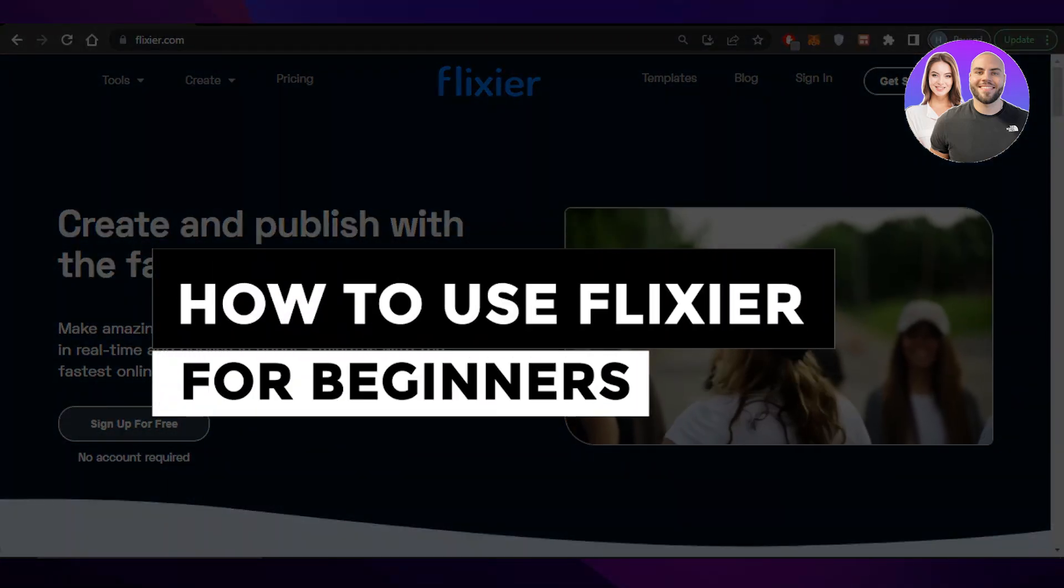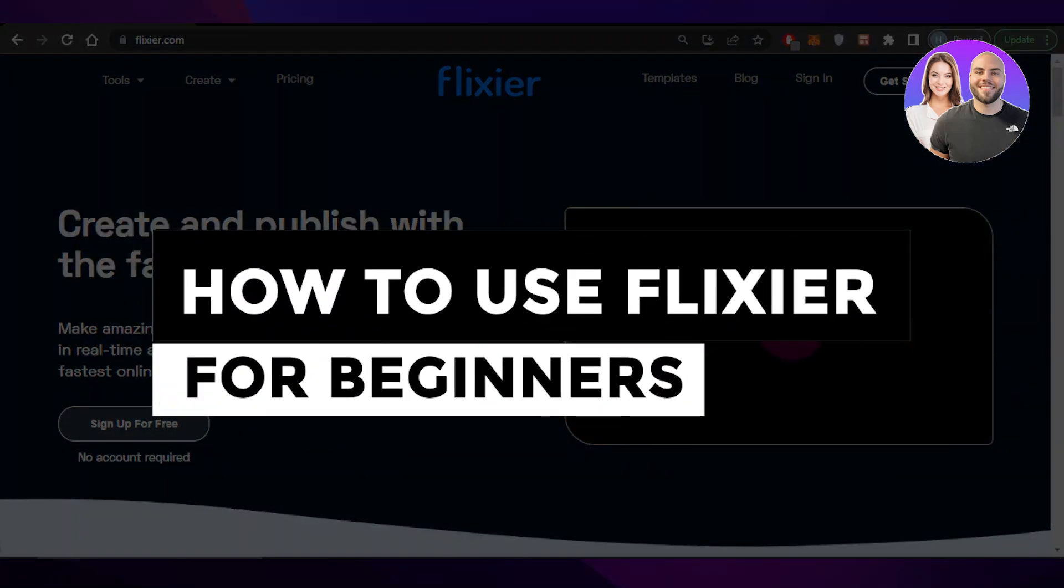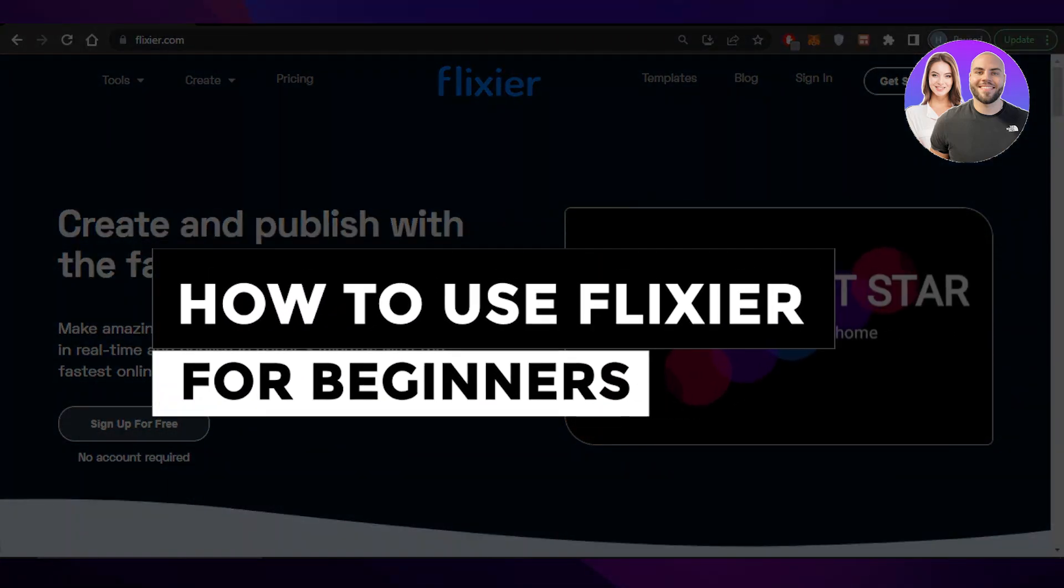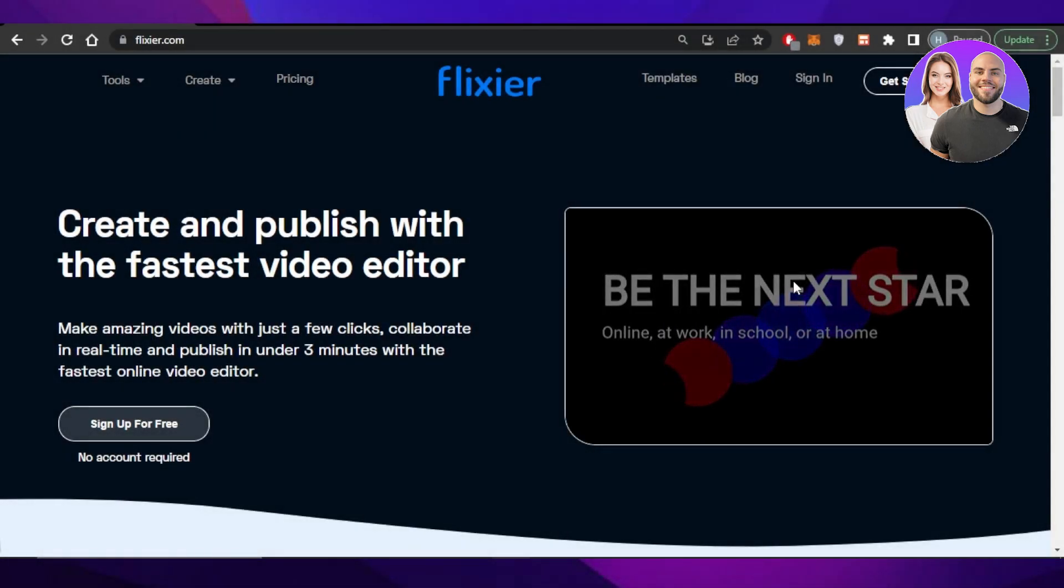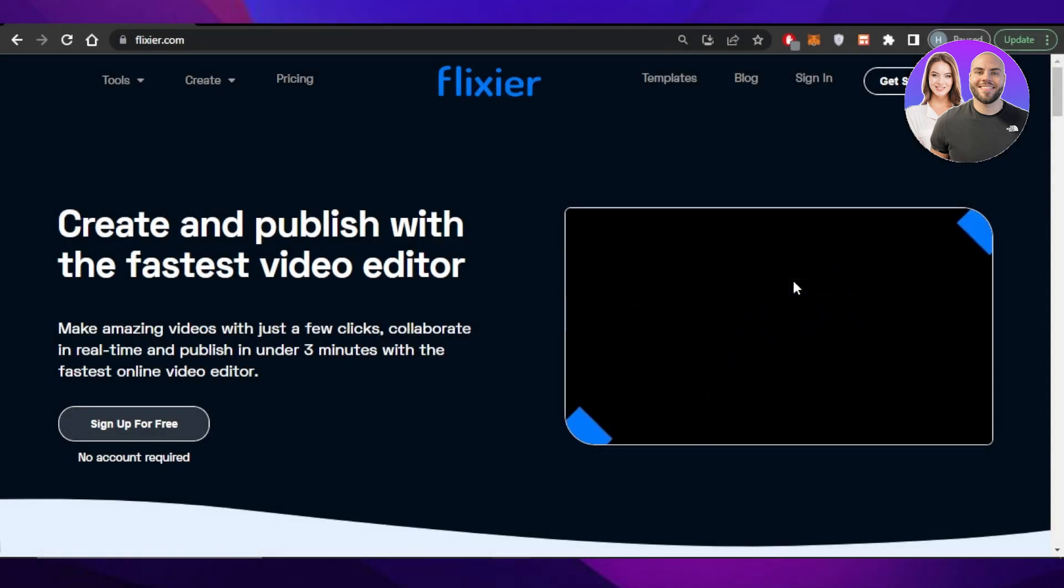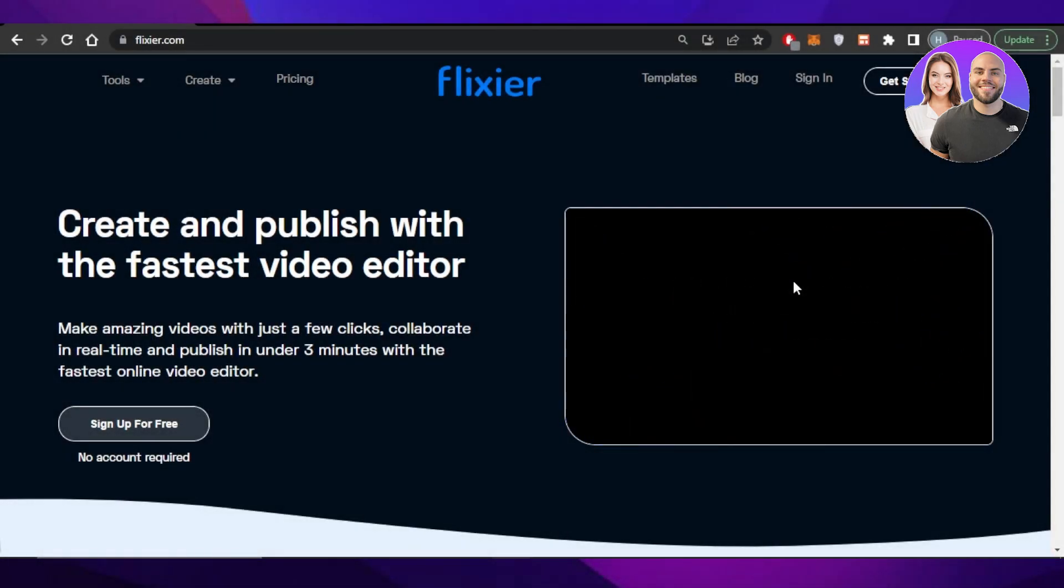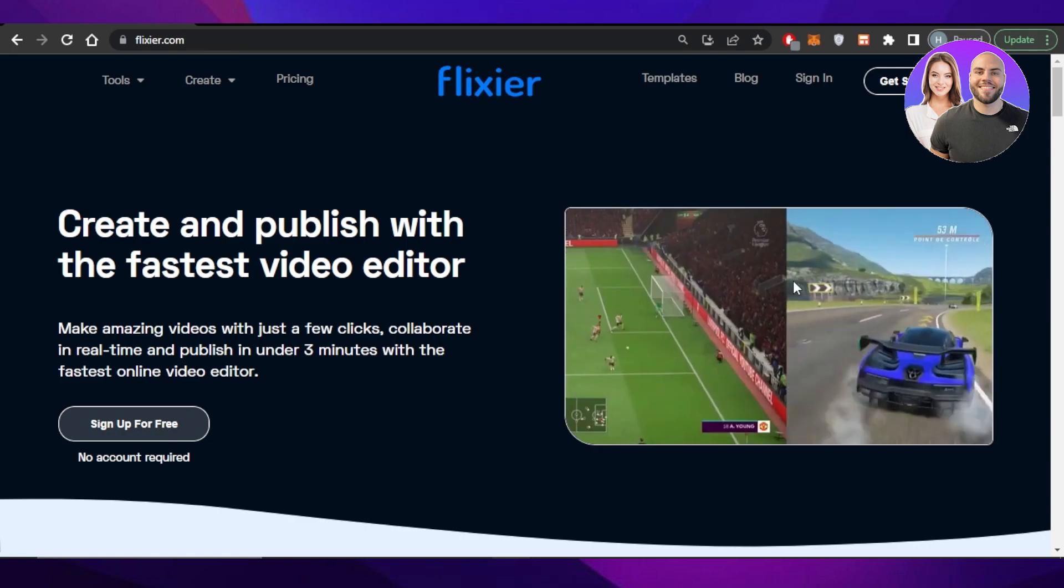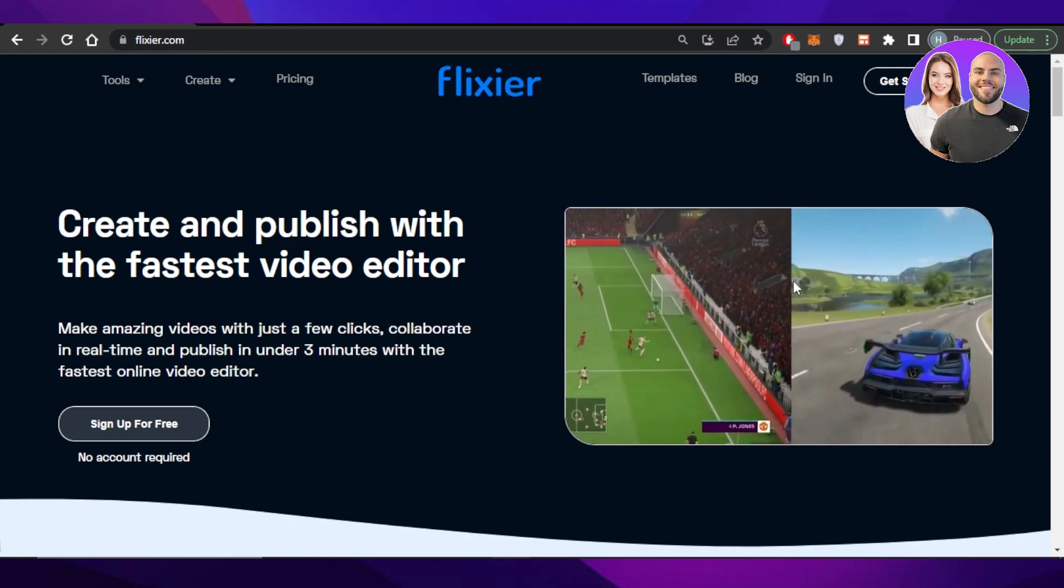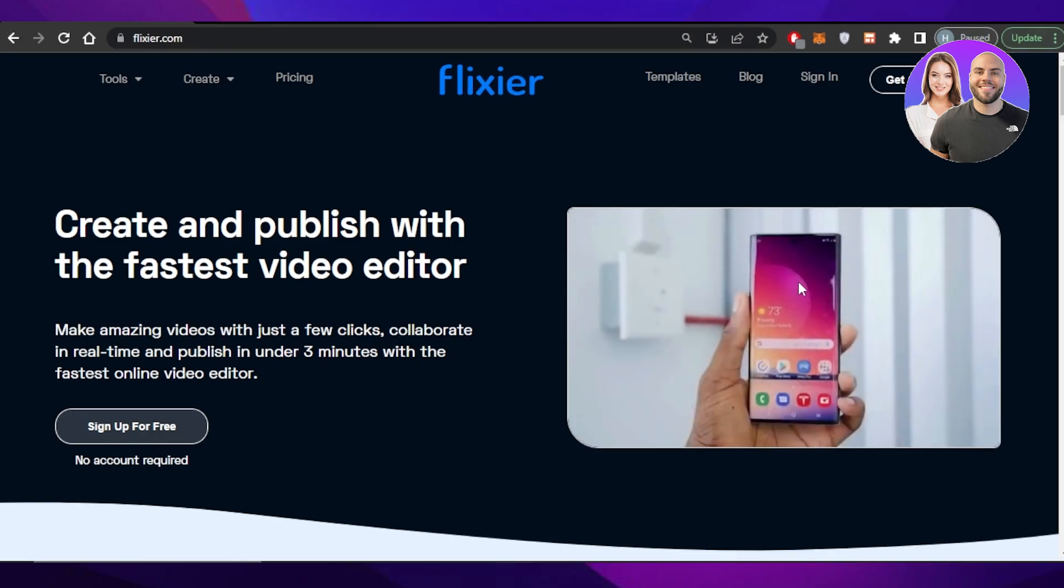Flixier tutorial. How to use Flixier for beginners. Hey guys, welcome. In today's video, I am going to be showing you Flixier, how to create and publish with the fastest video editor. So let's get into it.